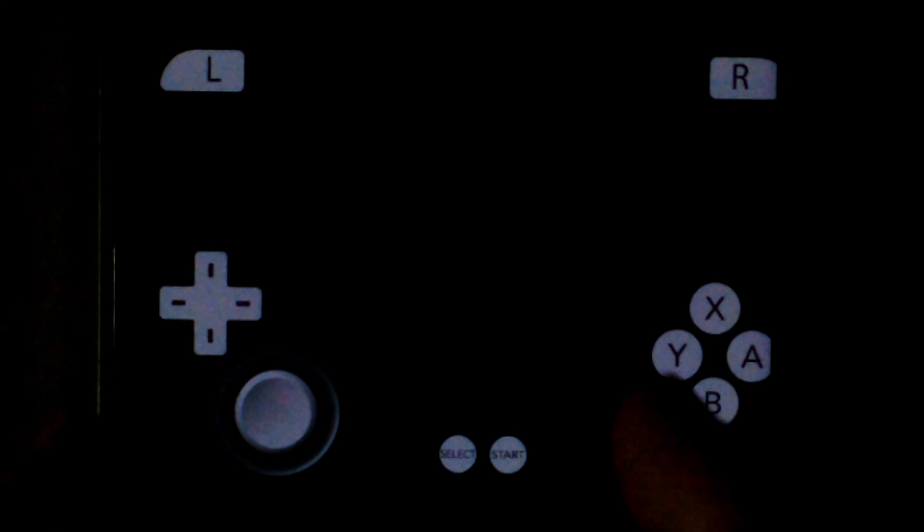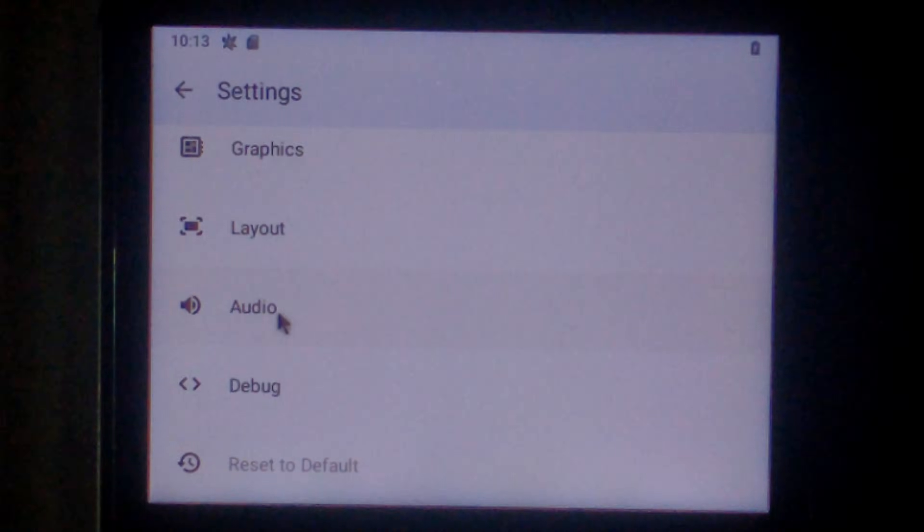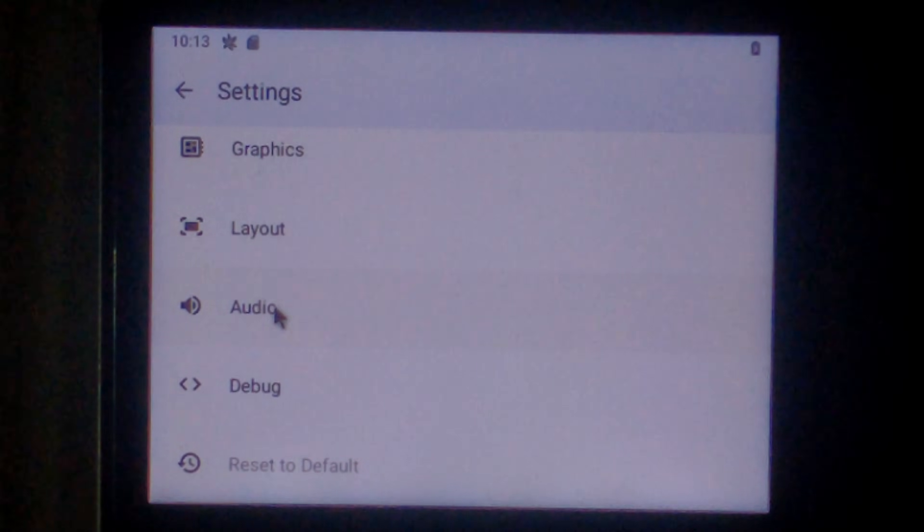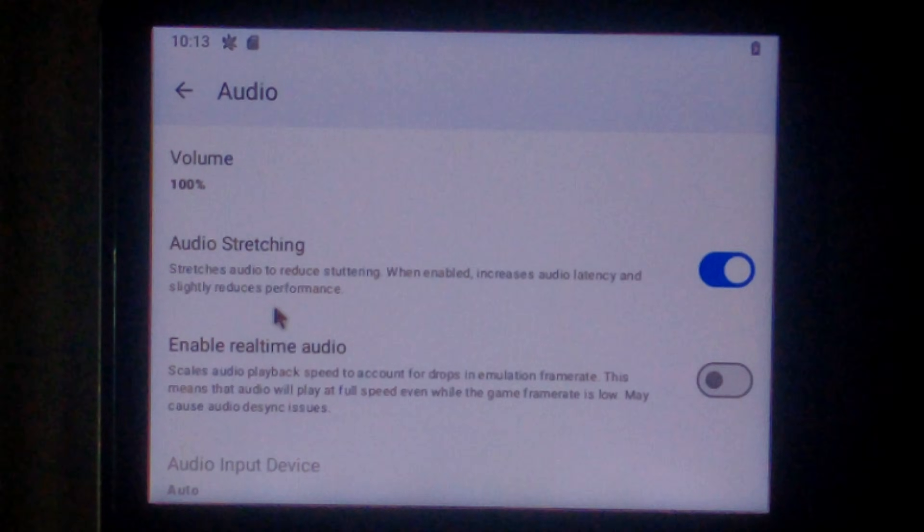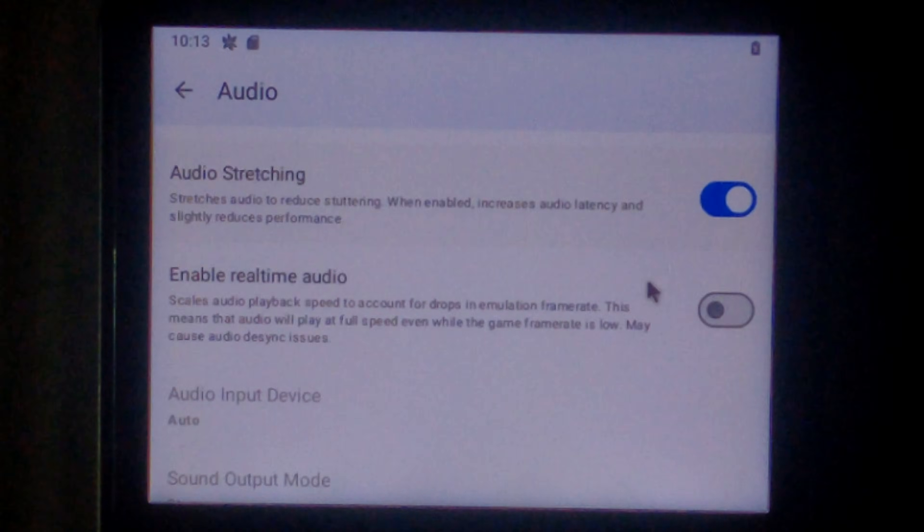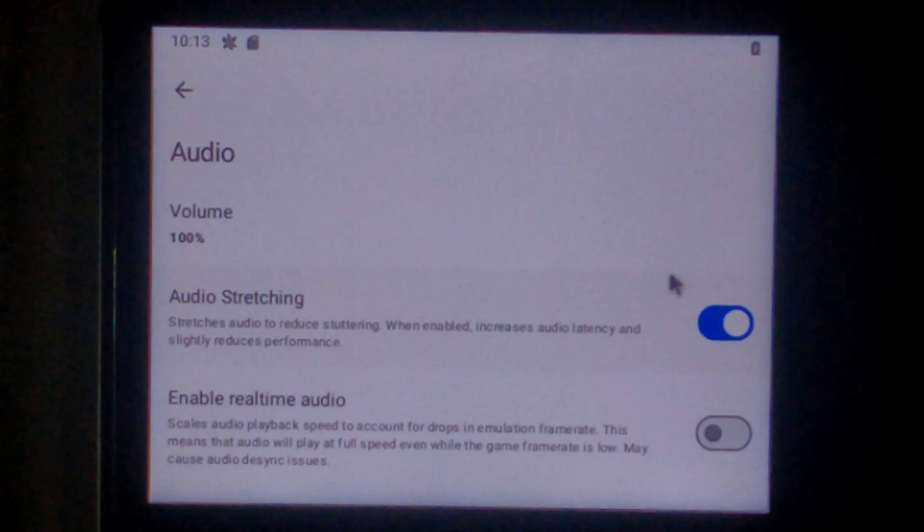You are going to sit on this black screen for around three to four minutes while it continues to load in the background. So just be patient. Don't press any buttons. Actually really quick while it's loading. I just went back to settings. Go to audio. And I will try and disable audio. I guess disable audio stretching.